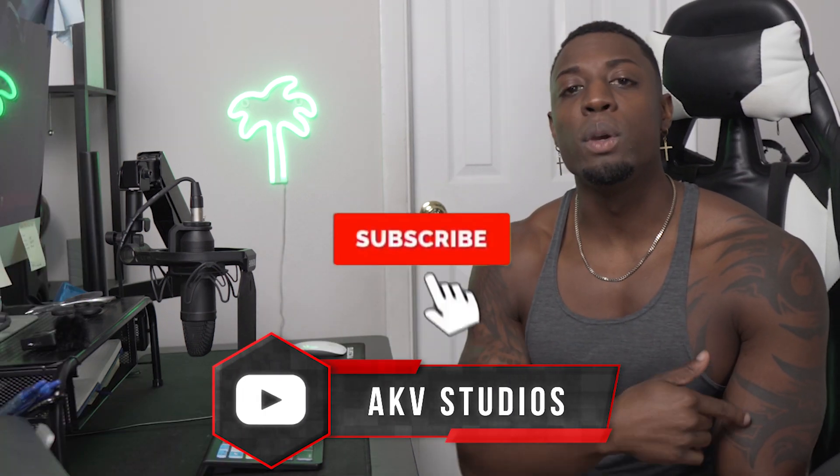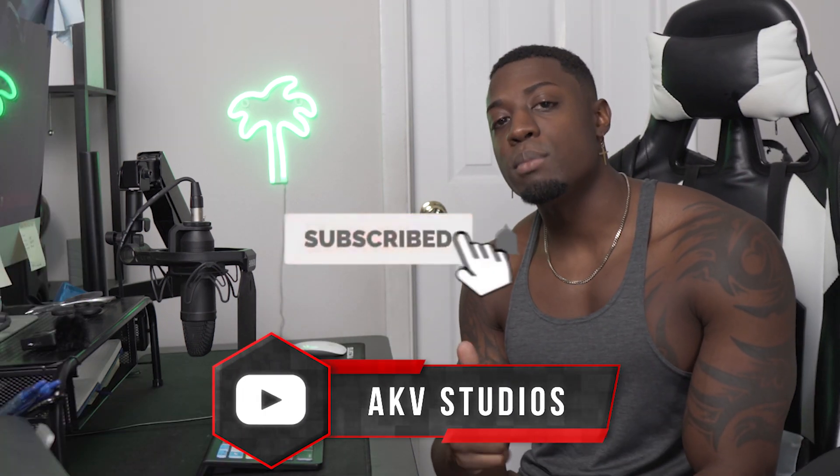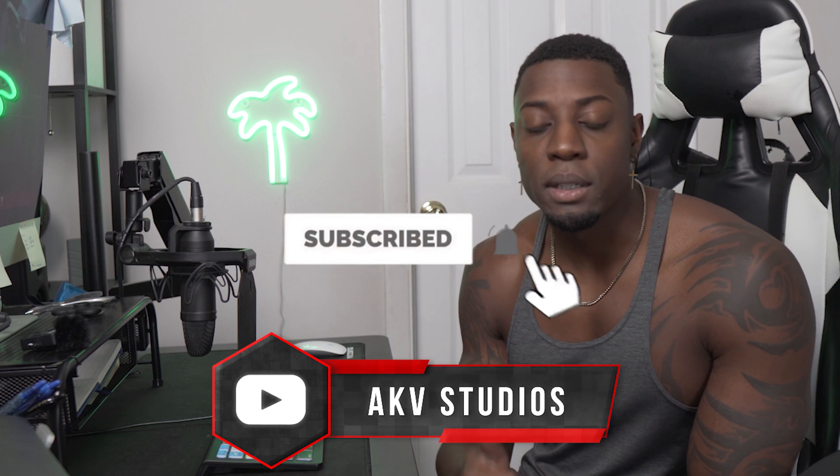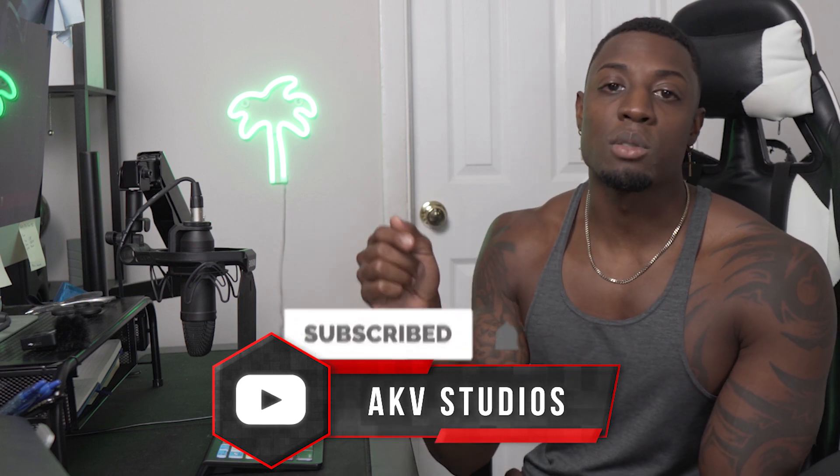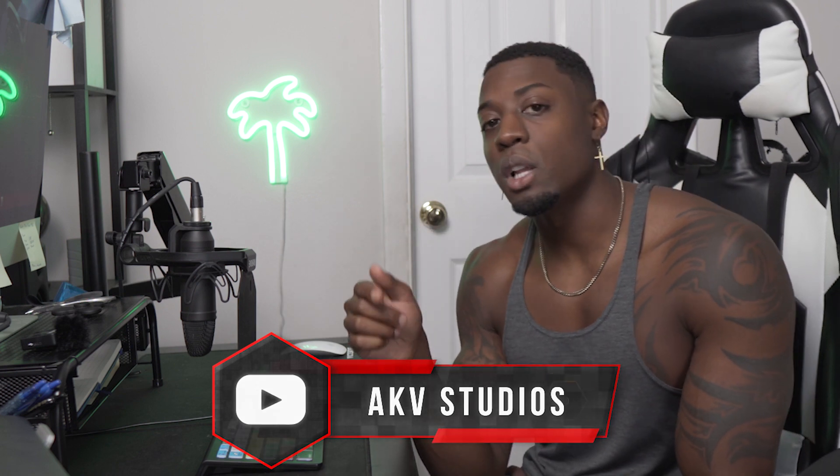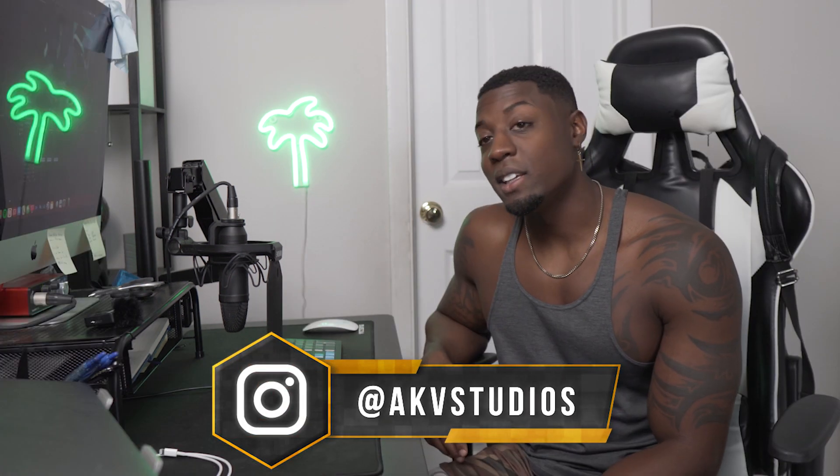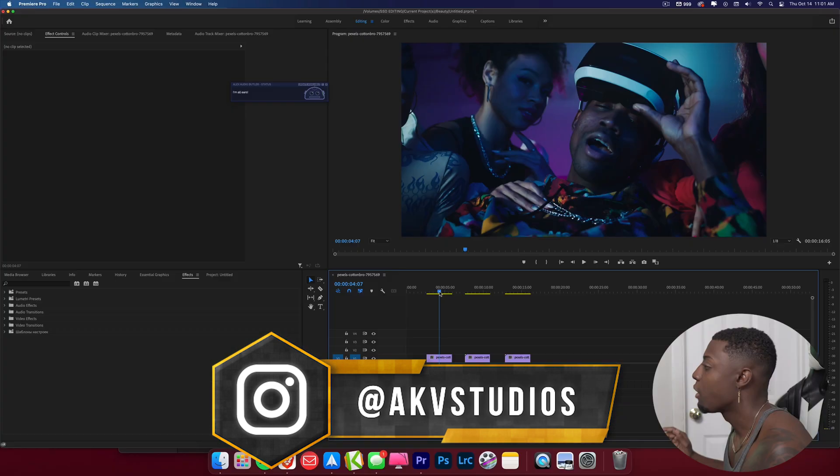But before we do that, if you're new here, welcome to the culture. I'm having new videos every week. Go ahead and smash that like button. Go ahead and hit that subscribe button if you're interested in learning about music video effects. Let's go ahead and get into the screen.